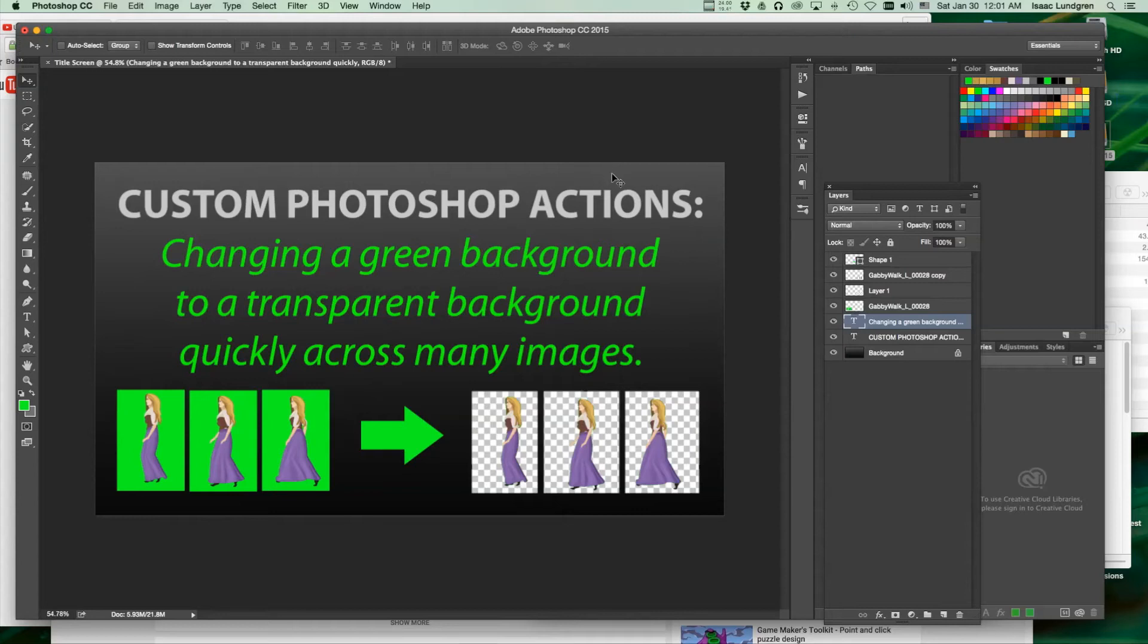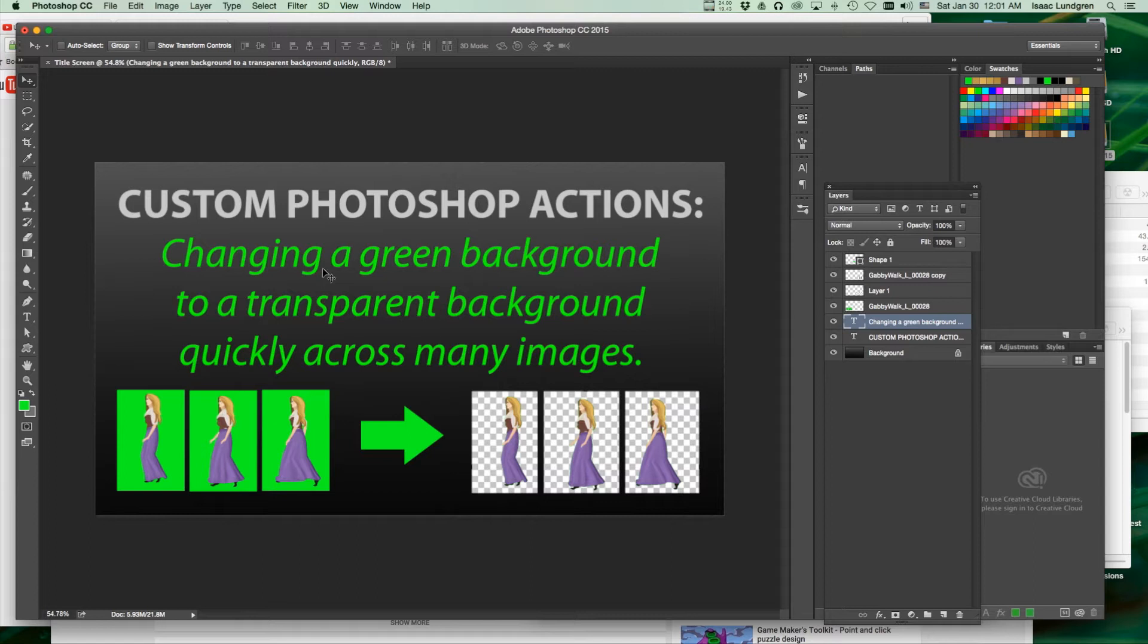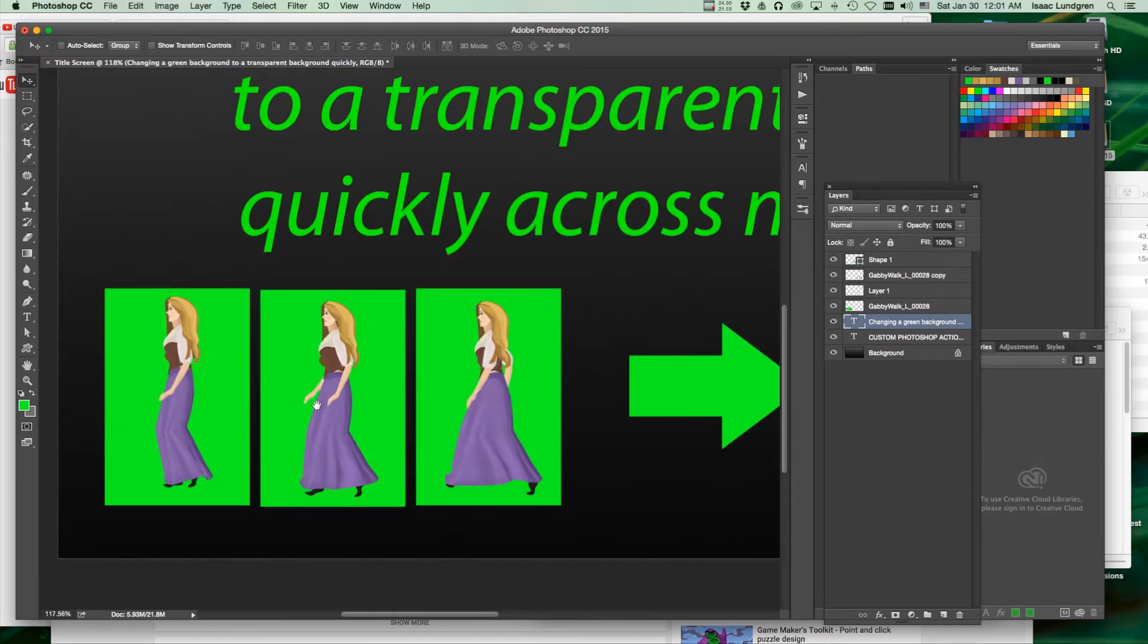Hello, this is Isaac Lundgren. Today we will be using Photoshop to change a green background to a transparent background quickly across many images.